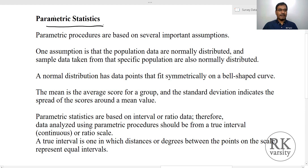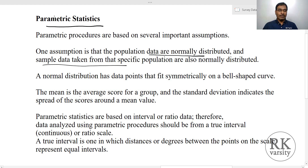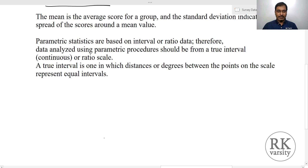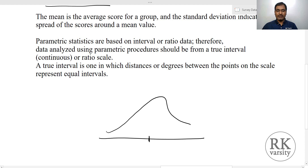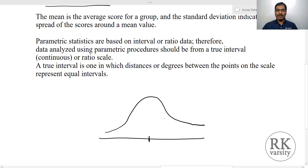In case of a parametric statistical test, one assumption is that the population of data are normally distributed and the sample should also be normally distributed. When we say normally distributed, the data can be normally distributed on a bell shape — here you have a data and a mean value. We can say that the data is normally distributed something like this. When there is a bell shape, the data is normally distributed.